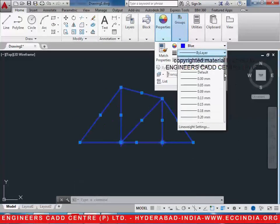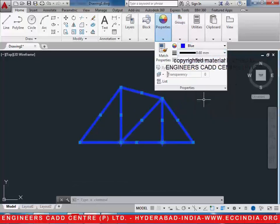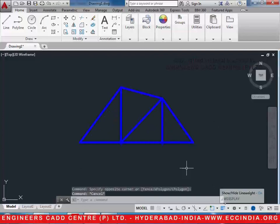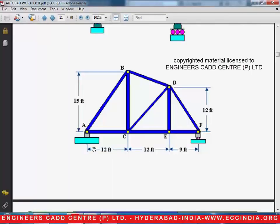Change the line weight to a bigger line weight. Make sure that the line weight display is checked on in the status bar. After this, we shall make the base for it in the form of ellipses and rectangles.